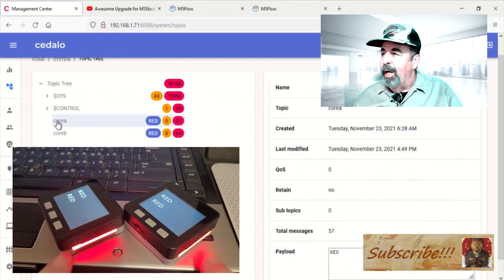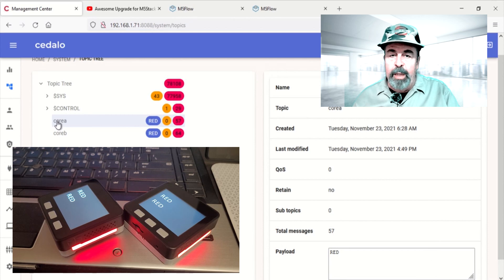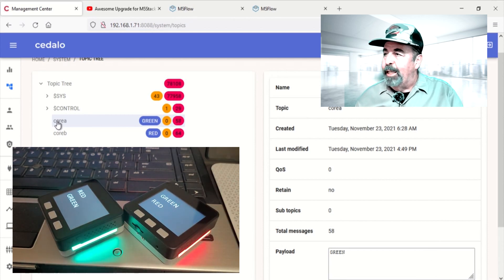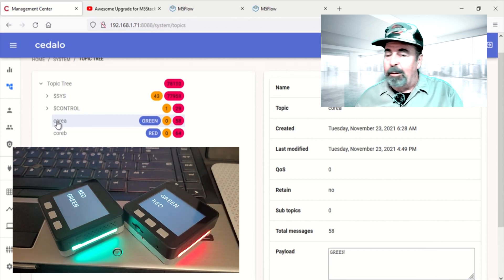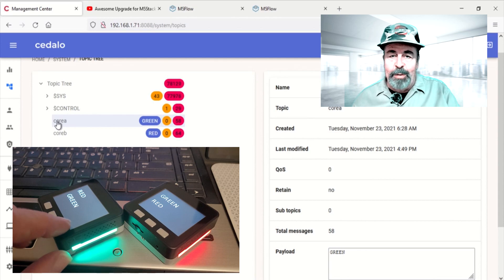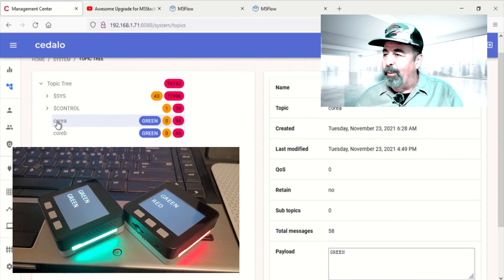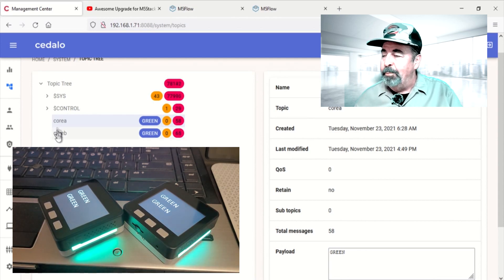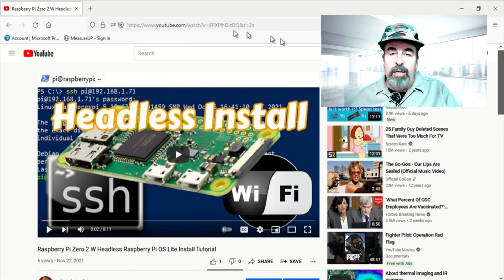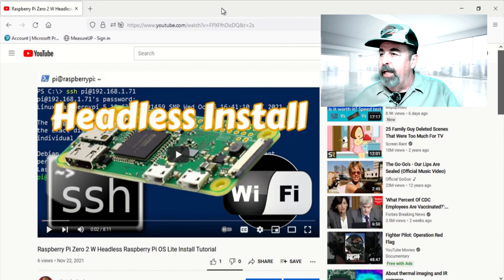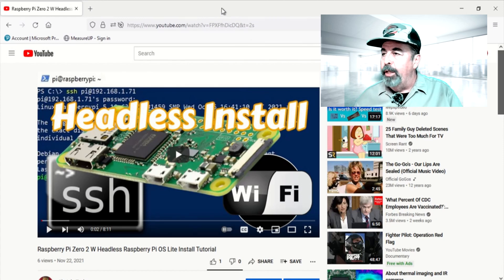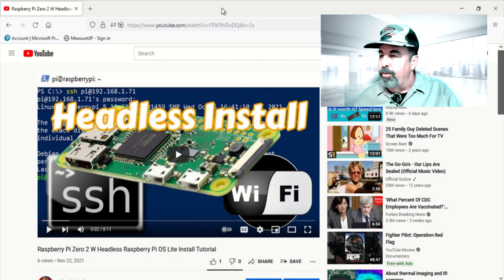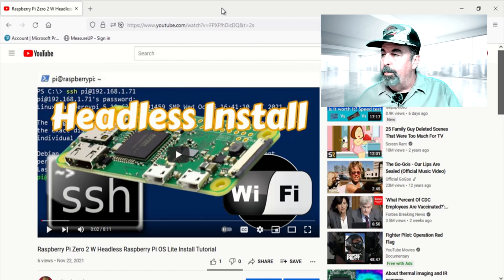So let's load this Cedalo platform on our Raspberry Pi Zero 2W. I look forward to doing silly MQTT tricks like this one here, so stay tuned to the end of the video to see how that works out. Like I said, we just did the headless install on the Raspberry Pi Zero 2W. You'll want to check out this video for a step-by-step tutorial to get you up and running.